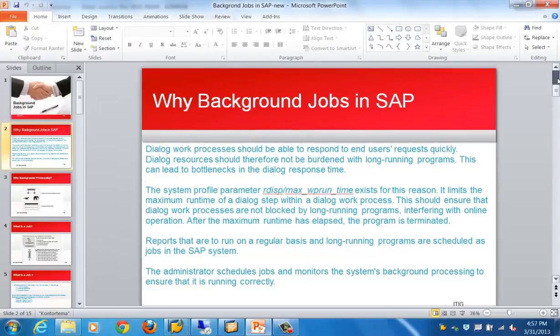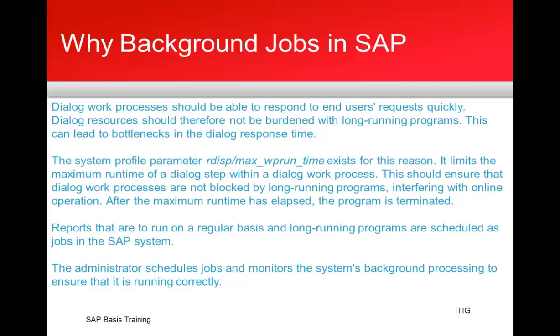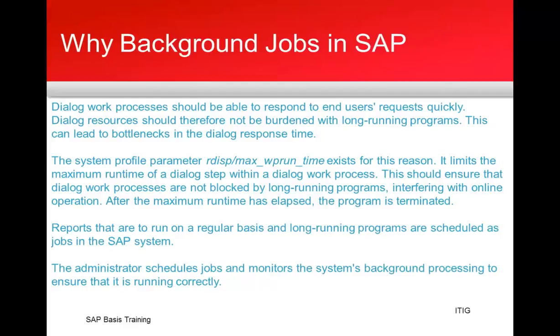Hi, good morning everyone. Let's get started with the next topic for this training session, which is on background jobs in SAP. We'll cover why you need background processing, what is a job, what can be performed in the background, what start criteria are there, how jobs are scheduled and monitored, and what status a job can have.